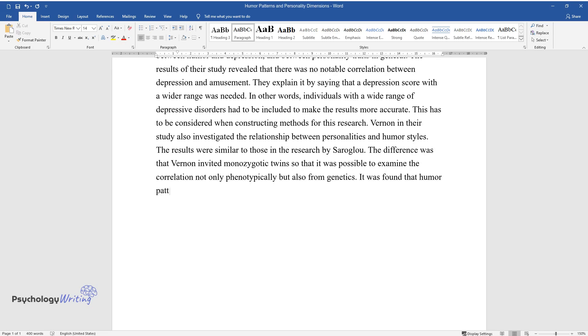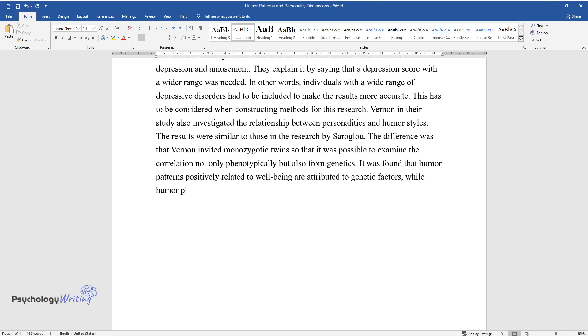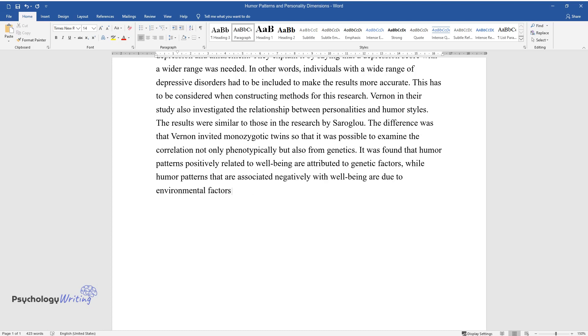It was found that humor patterns positively related to well-being are attributed to genetic factors, while humor patterns that are associated negatively with well-being are due to environmental factors.